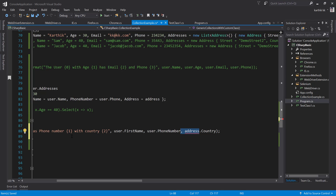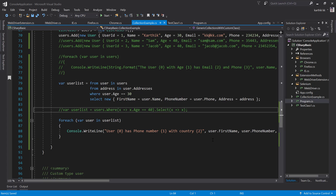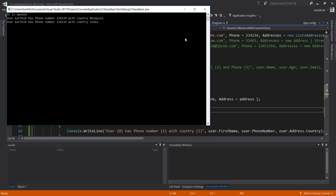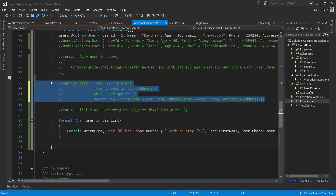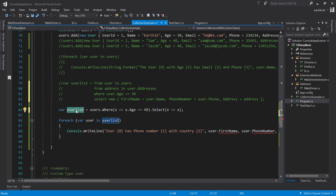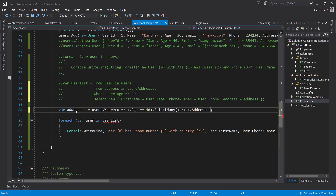Within the compounded query, I can remove the extra address projection and just write user dot address dot country. Running this gives the same exact result as before — but without the nested foreach loop. If you want to do the same operation using method-based syntax, it's very simple: just replace select with SelectMany and write x dot addresses. This flattens all address information into an IEnumerable of Address.